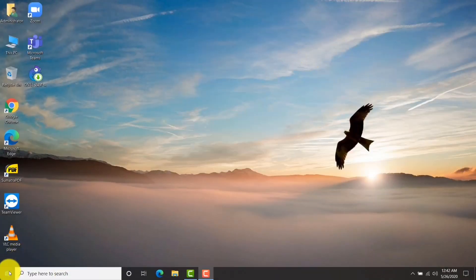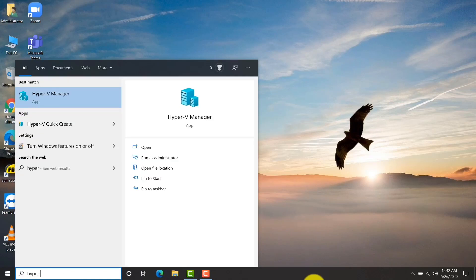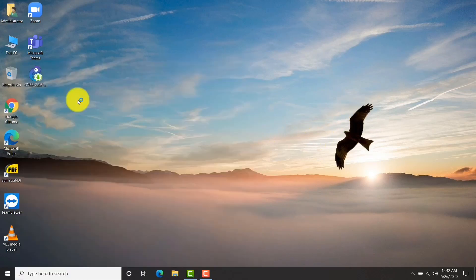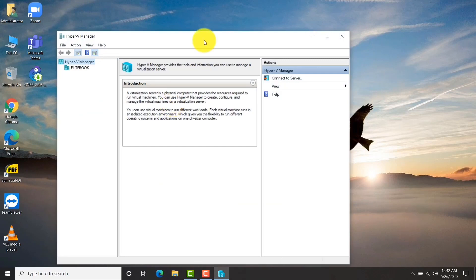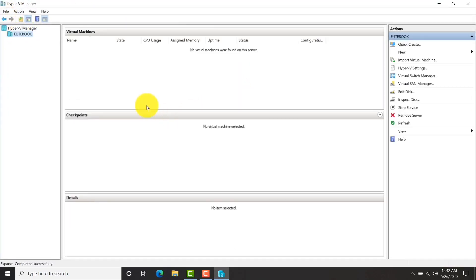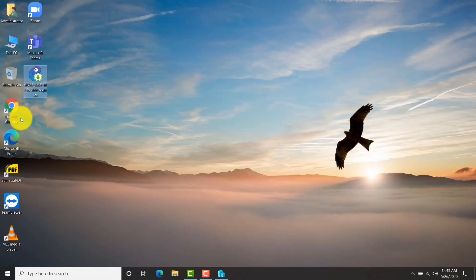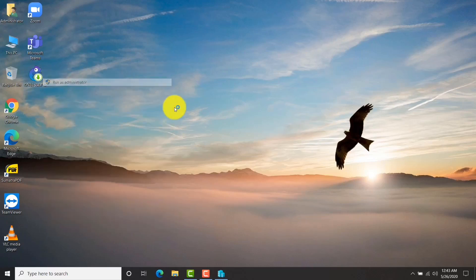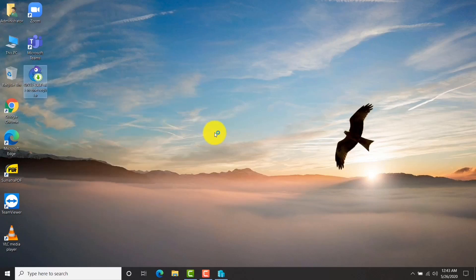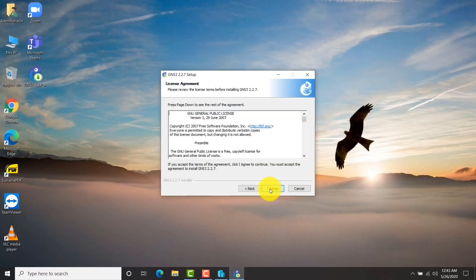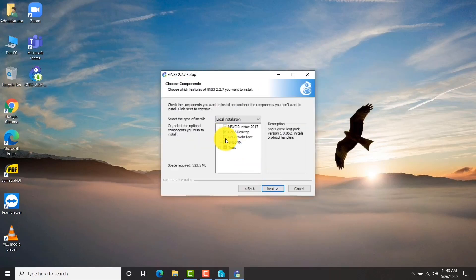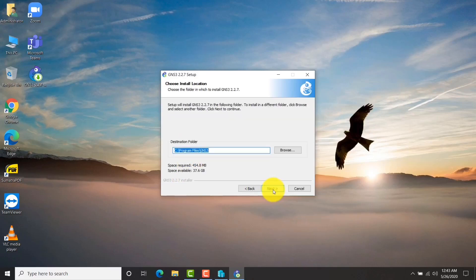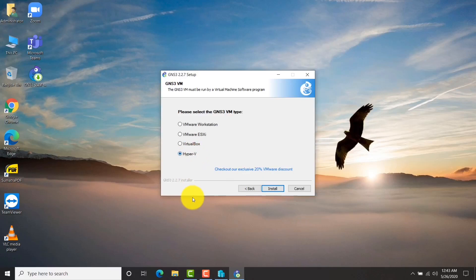After the restart of the machine, here is my Hyper-V manager. As you can see, there is no virtual machine present, but I need to create one later. So just now I am going to install GNS3. That file on my desktop is the file I downloaded from the GNS3 website. Here I am choosing Hyper-V.